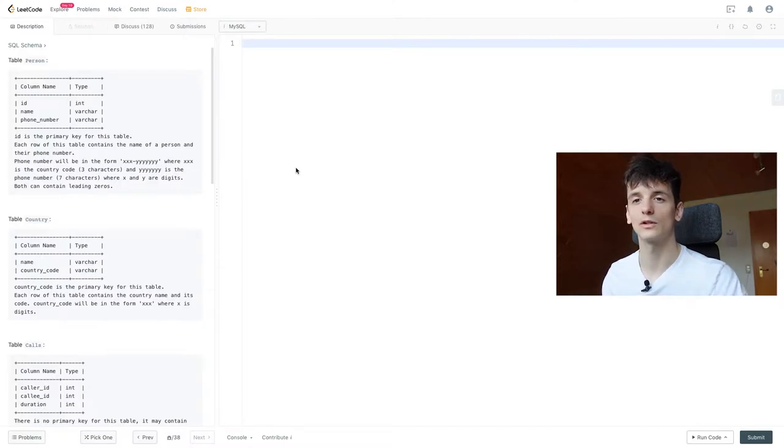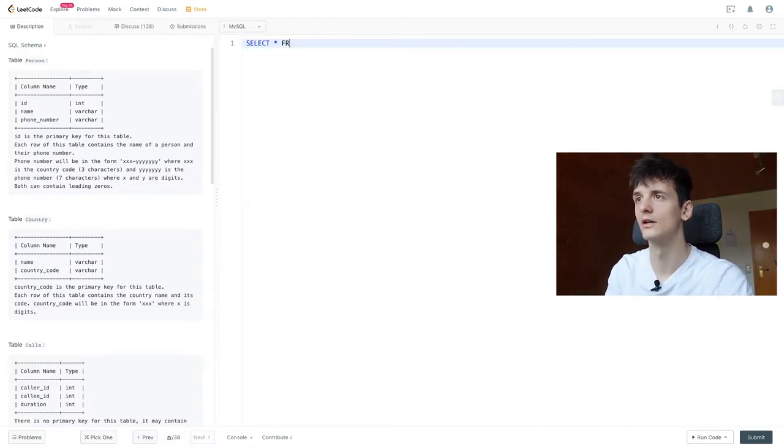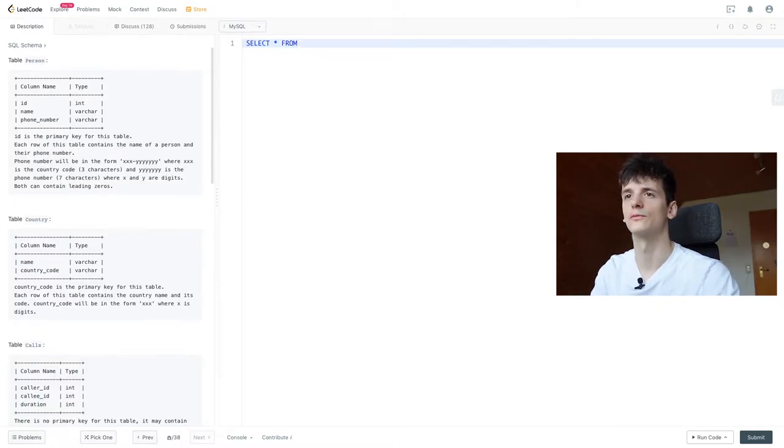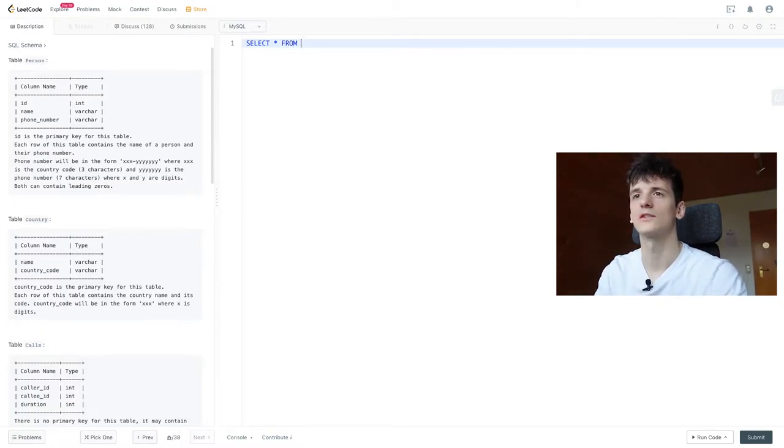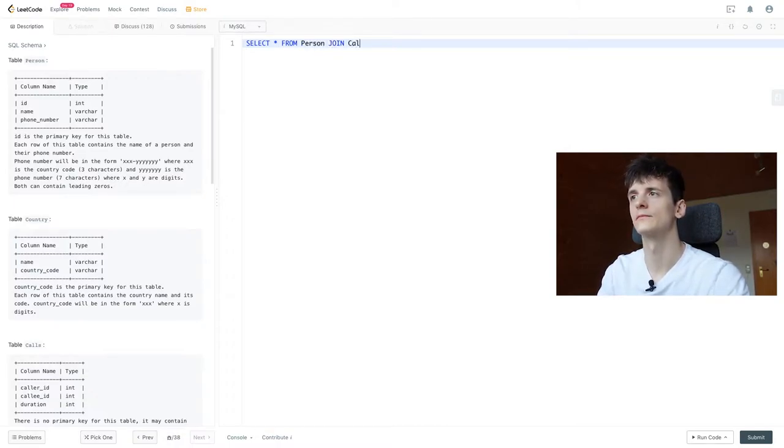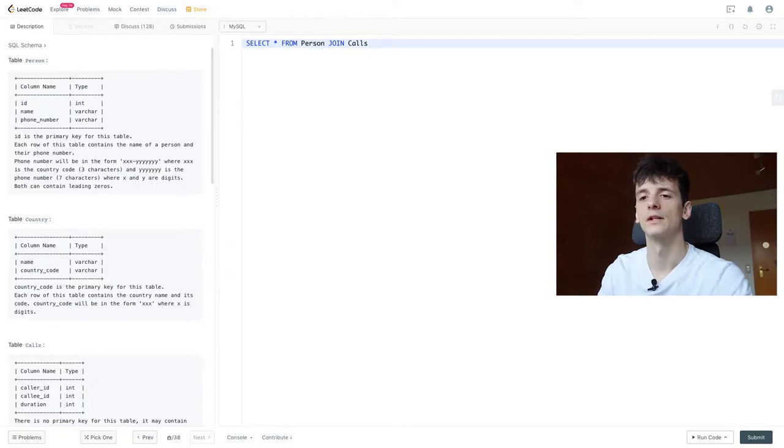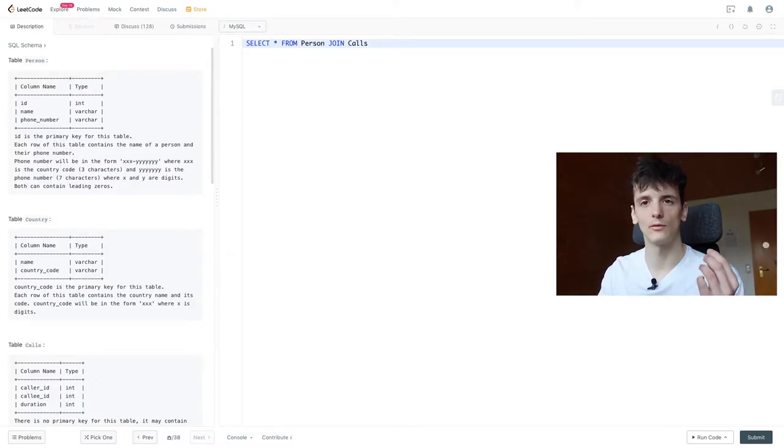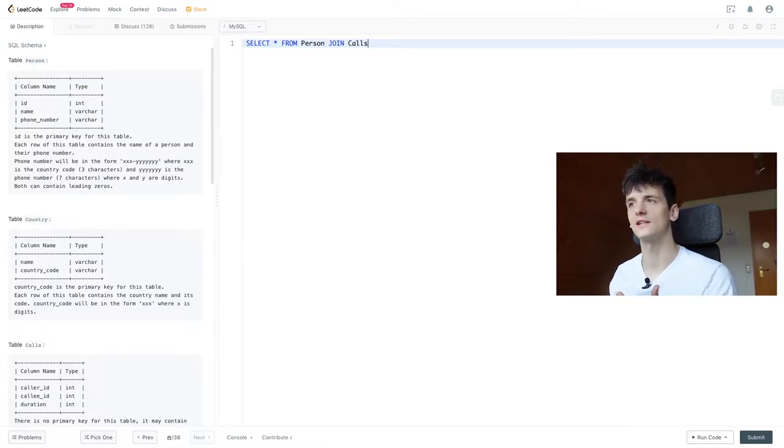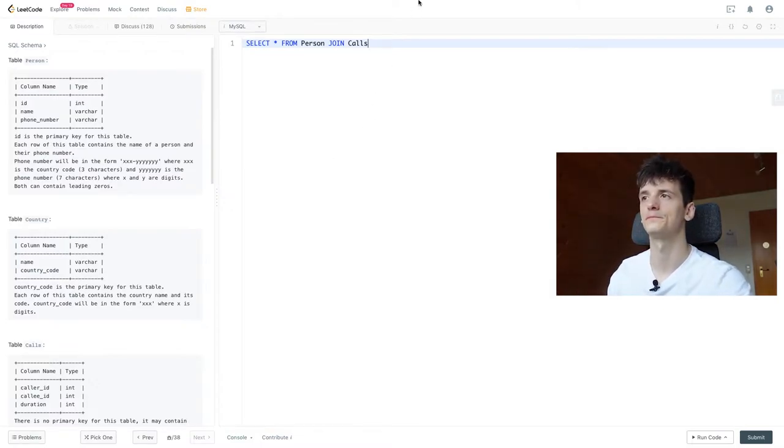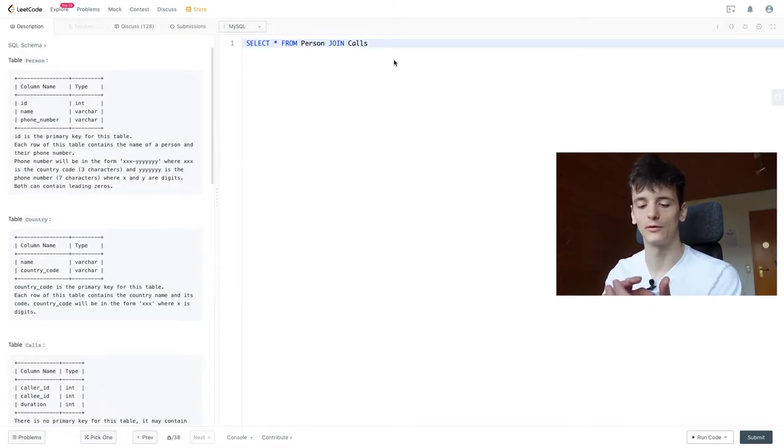So we're going to start off by making that connection and just select star for now to get a sense of how to use these tables. So let's select star from person joining calls. Caller ID is the one person initiating the call and callee ID is the person that is being called and that takes the phone call.